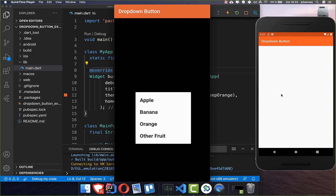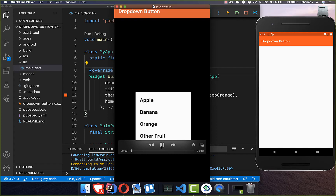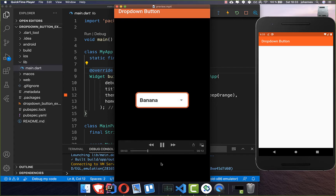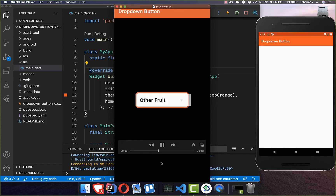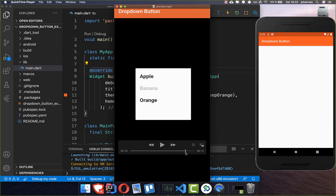With the drop-down button the user can select a single item from a list, and this is what we want to build in this video. You have a list of data, the user selects the data, and therefore we have this drop-down button — and inside of this drop-down button we have many drop-down menu items.